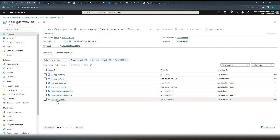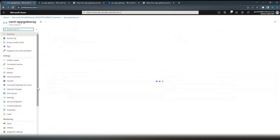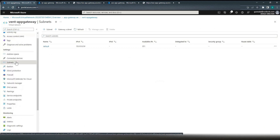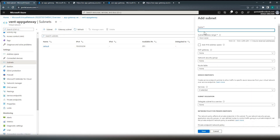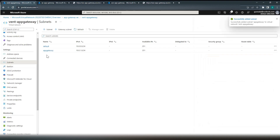We also have the VNet resource created. Now let's go to the VNet and create a subnet for our application gateway. Click on the subnet, name it app-gateway, leave everything to default, and click save. We have the subnet created.